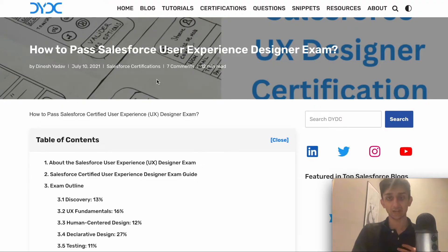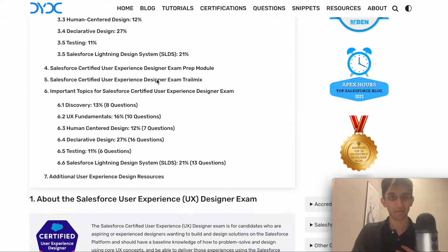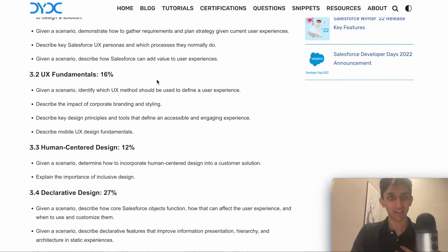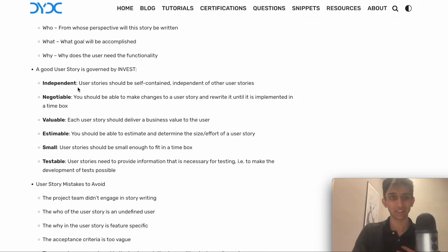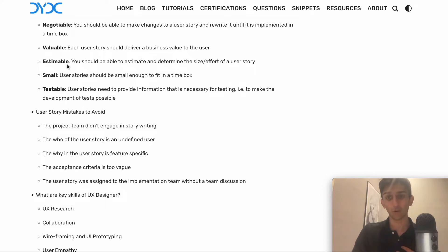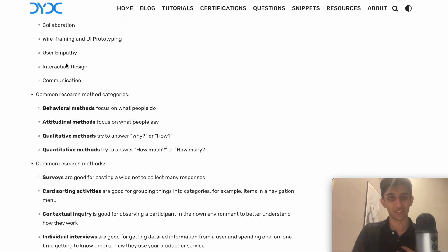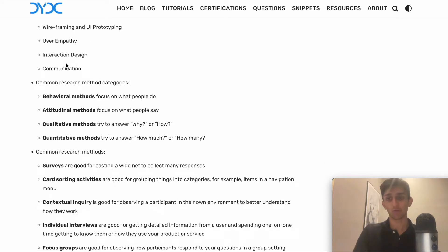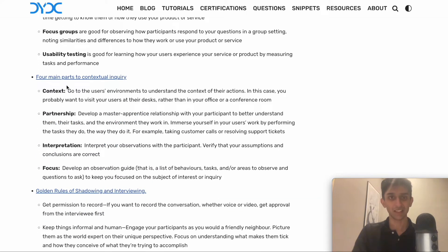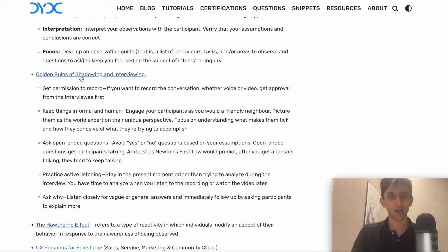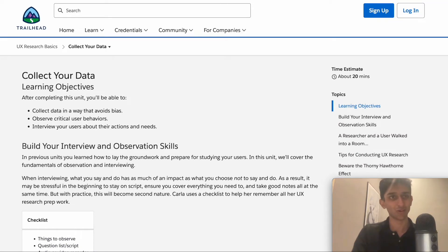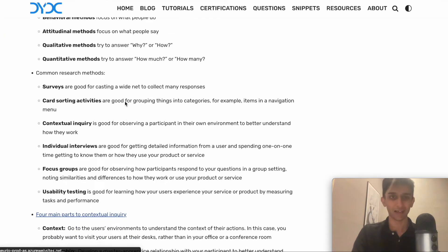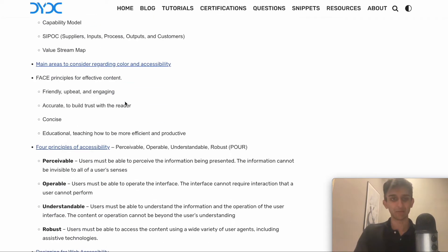The main resource I used to study for this exam was the Dinesh Yadav blog, as there is a lot of information there. They go through all the points and all the vocab you need to know for this test, which I think is a really big help. I would mainly focus on this, and it usually links to a lot of the Trailheads, so as you go you can click the Trailhead, go back to the blog, and keep learning.